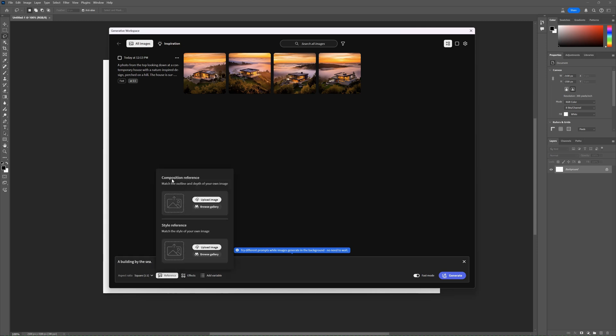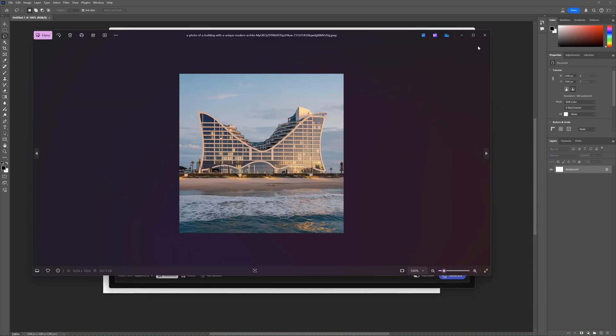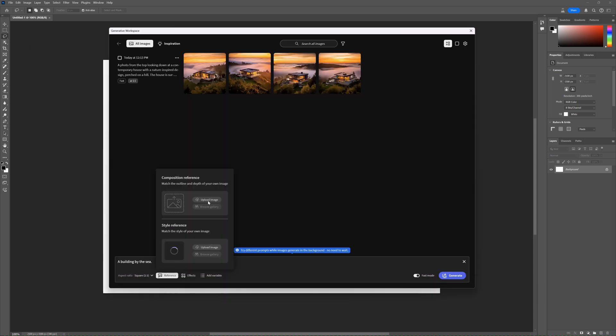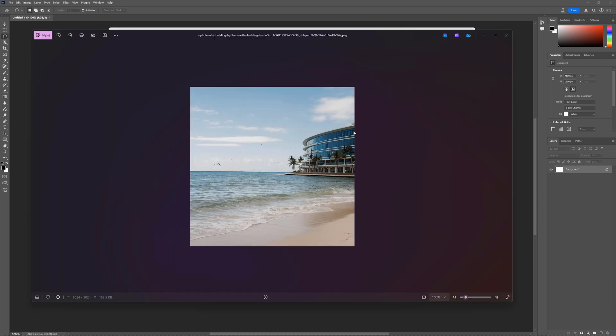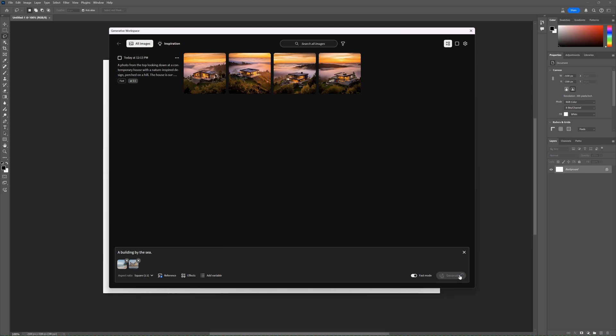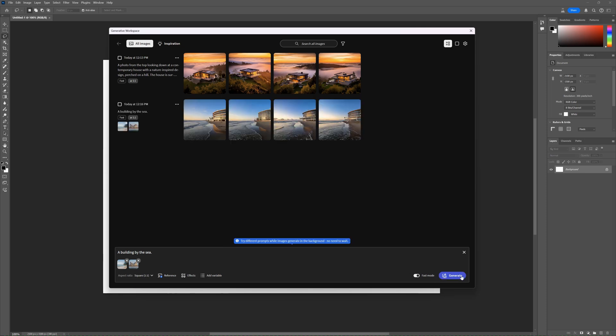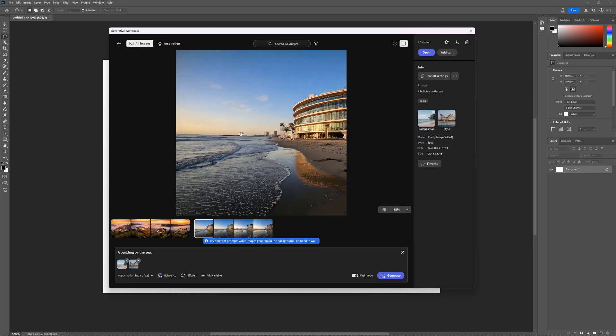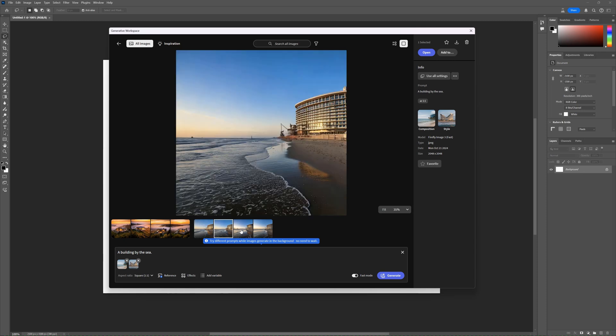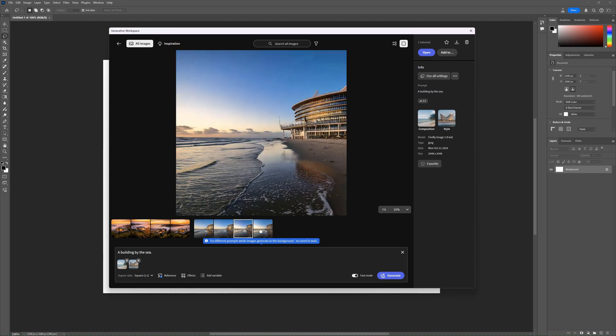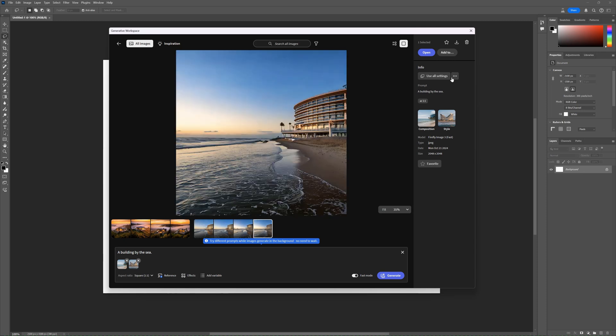I try a simple prompt now, but I use images as a reference. I use it for the style. And this image for the composition. Let's see. Okay, in terms of the references, it did quite a good job. Again, it's not there yet, but on the other hand, it's just a beta version.